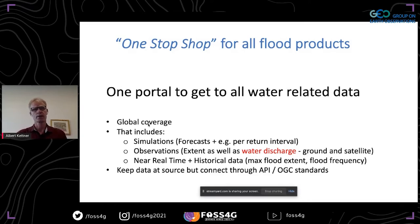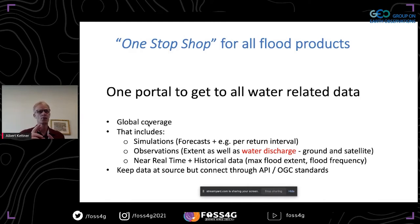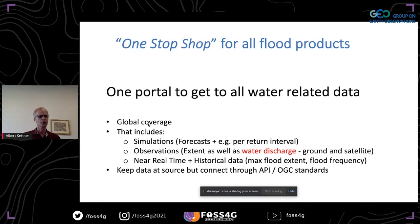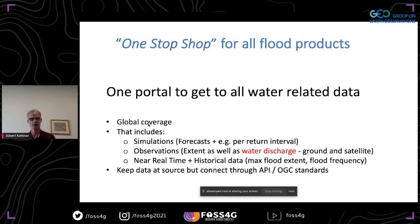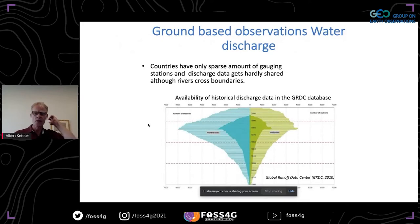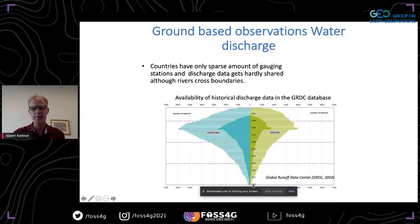To address this, we created a one-stop shop where flood products are integrated in one portal. People have access to both simulated data — such as forecasts and flood frequencies for certain areas — and observational data like discharge stations on the ground or satellite-measured water discharge. I want to dive a bit more into that satellite water discharge.